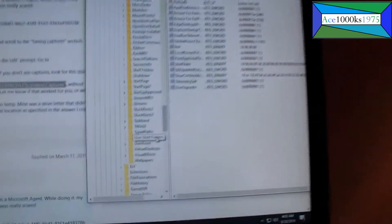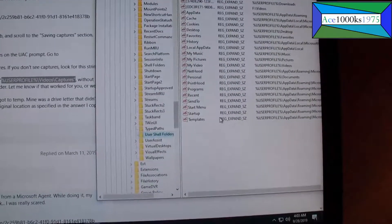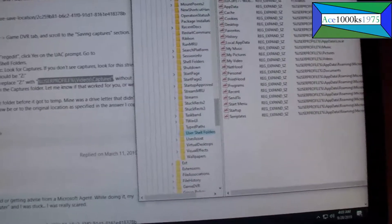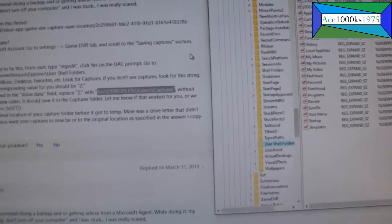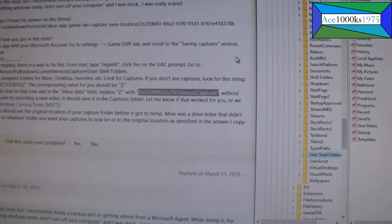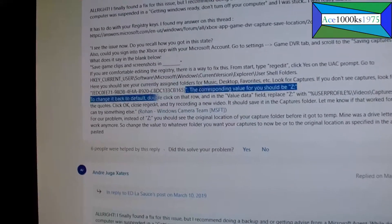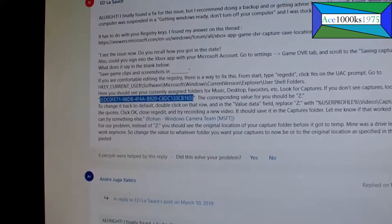Then it says go to Current Version, then go to Explorer, and it says go to User Shell Folders. Let's expand that a little bit. That's User Shell Folders. And it says look for 'Captures' - if you don't see captures, look for this string.